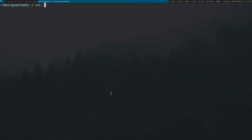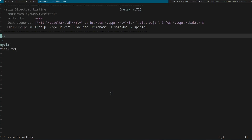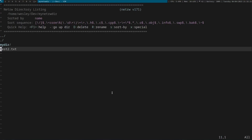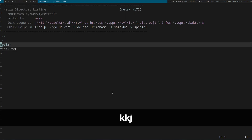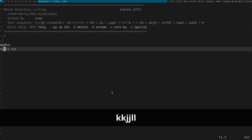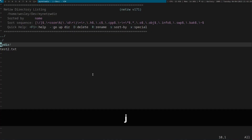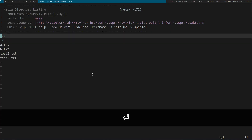To open NetRW, you can type vim dot. You can navigate the same way you navigate in Vim using the h, j, k, and l keys. To see the contents of a directory, you can move the cursor to the directory and then press enter. To browse up one directory, press dash.